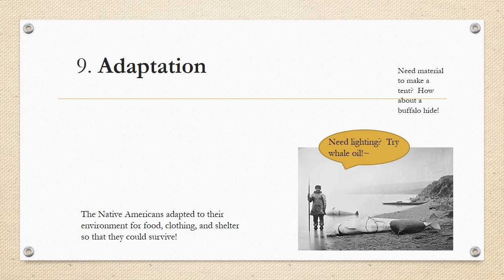Number nine is adaptation. You can remember back from fourth grade science that adaptation for animals means they would adapt to their environment in order to survive. It's the same for Native Americans — Native Americans had to adapt to their environment for food, clothing, and shelter so that they could survive.